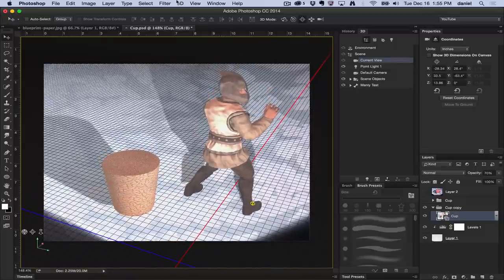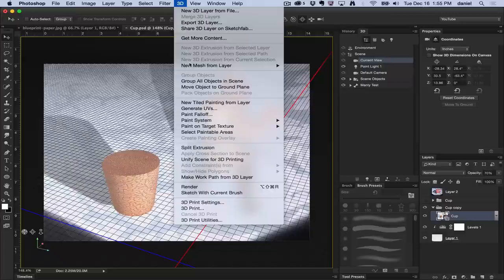So that is 3D menu move object to ground plane. Hope that was helpful. If you have any questions or comments, please leave them on the channel and thank you for watching.